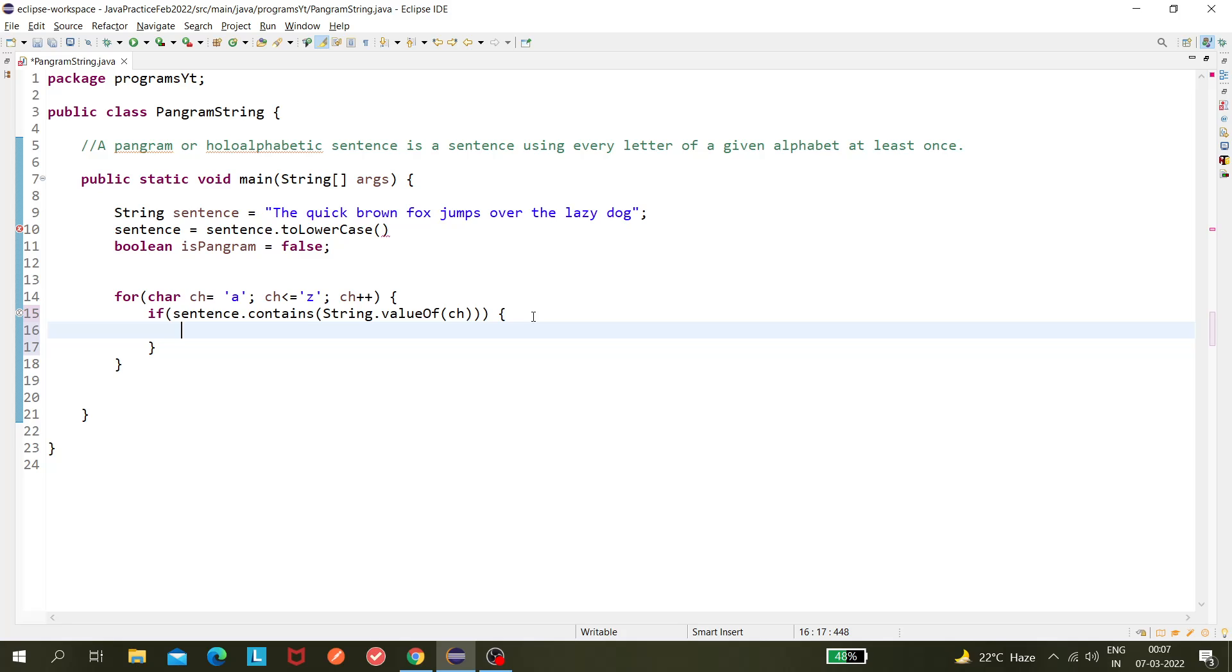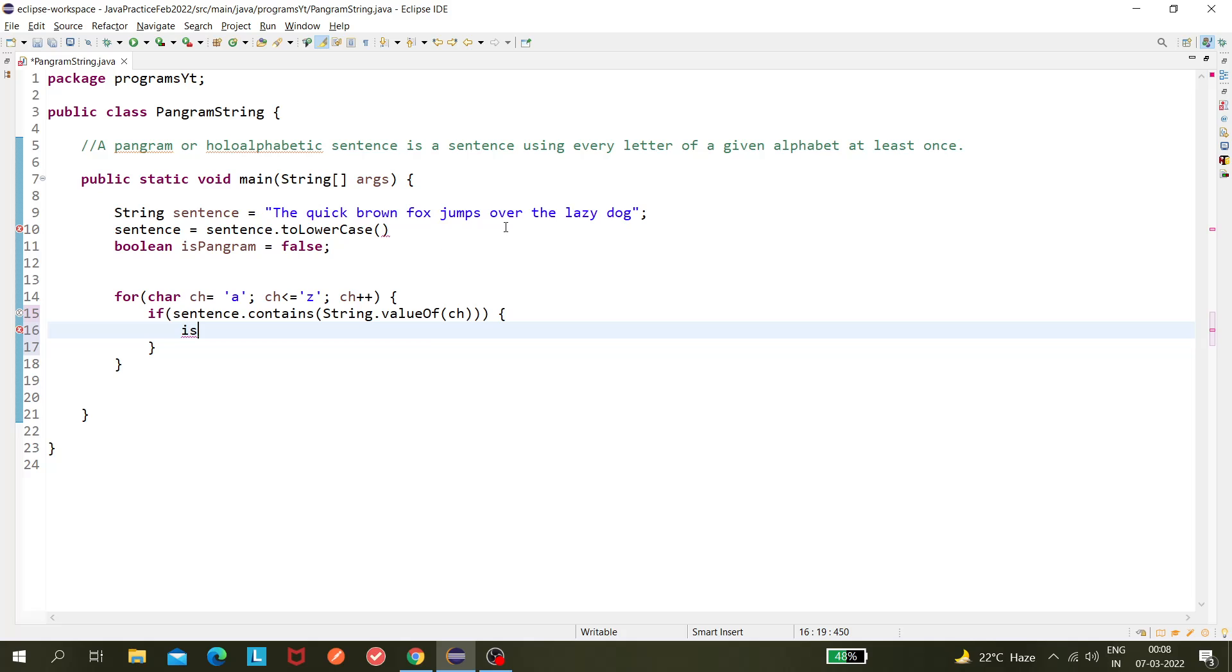So I'm checking whether this particular sentence is containing this character or not. If I'm looping over it and it finds the character, then this character is present. So it will be looping through it. First, it's validating with 'a', so it continues checking, and let's say it finds the 'a' here.